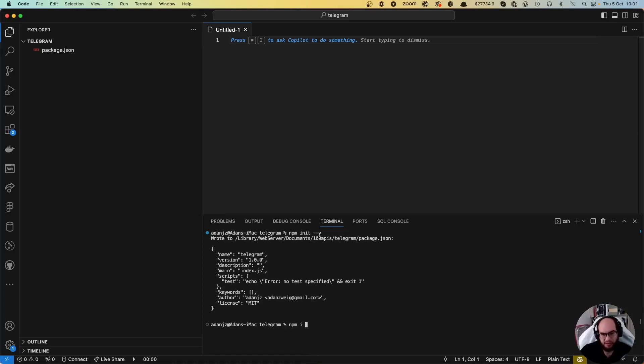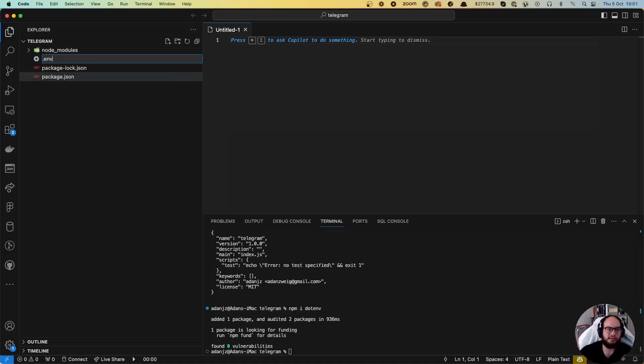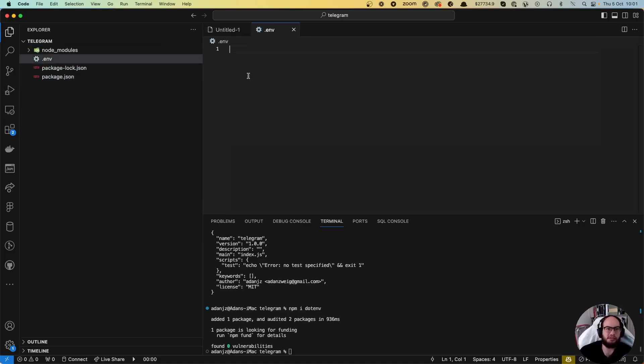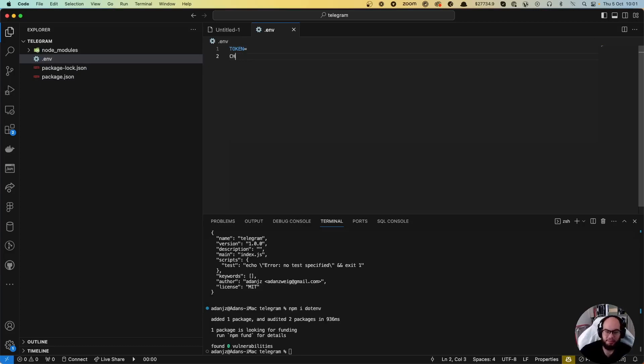We're going to install .env to get and store the keys. We'll need the token and the channel where we're going to post our messages.